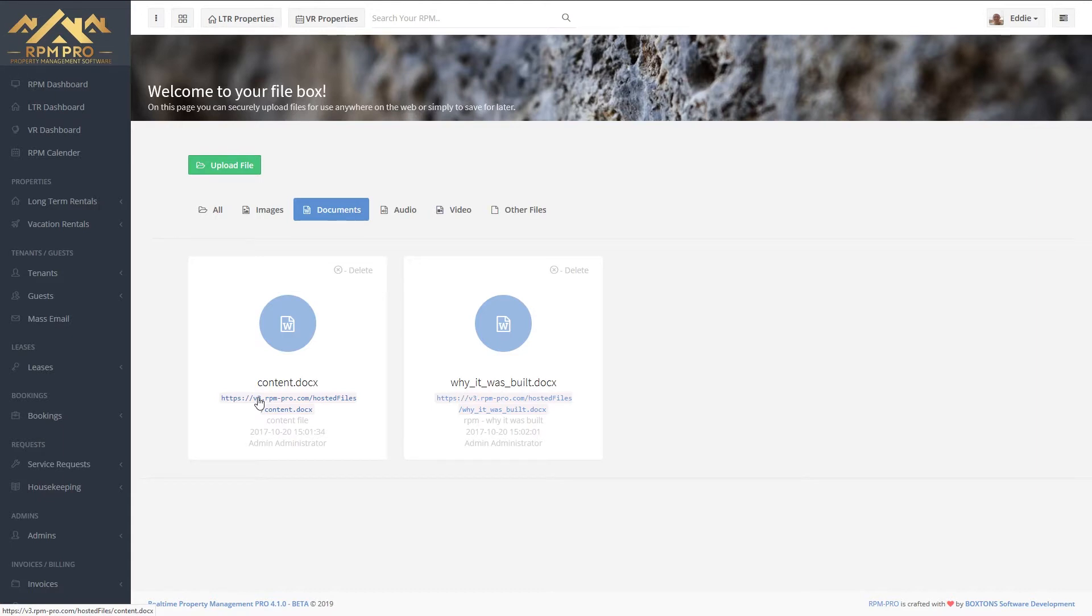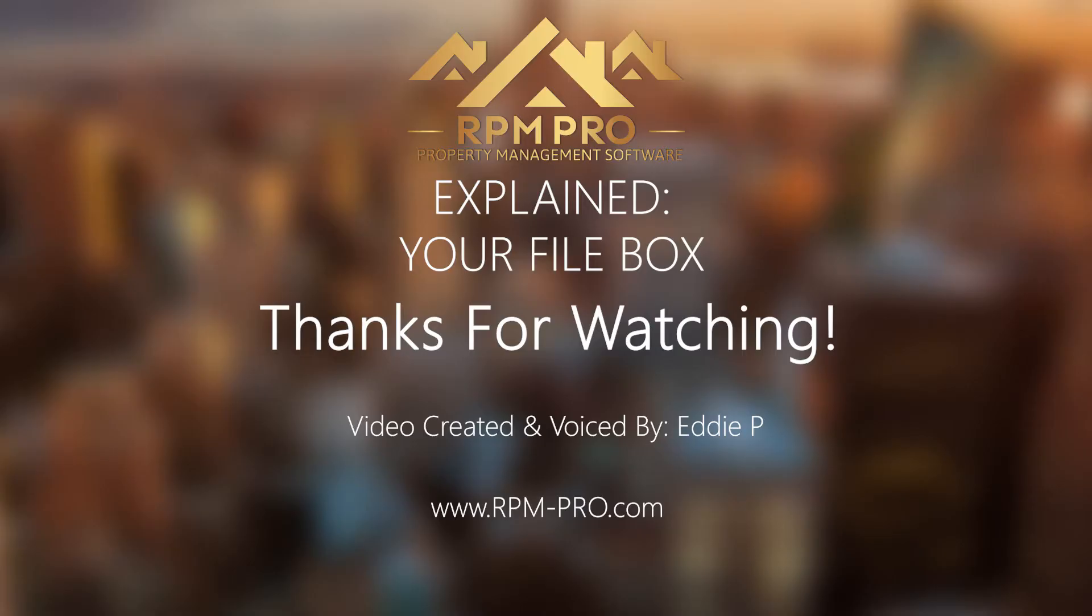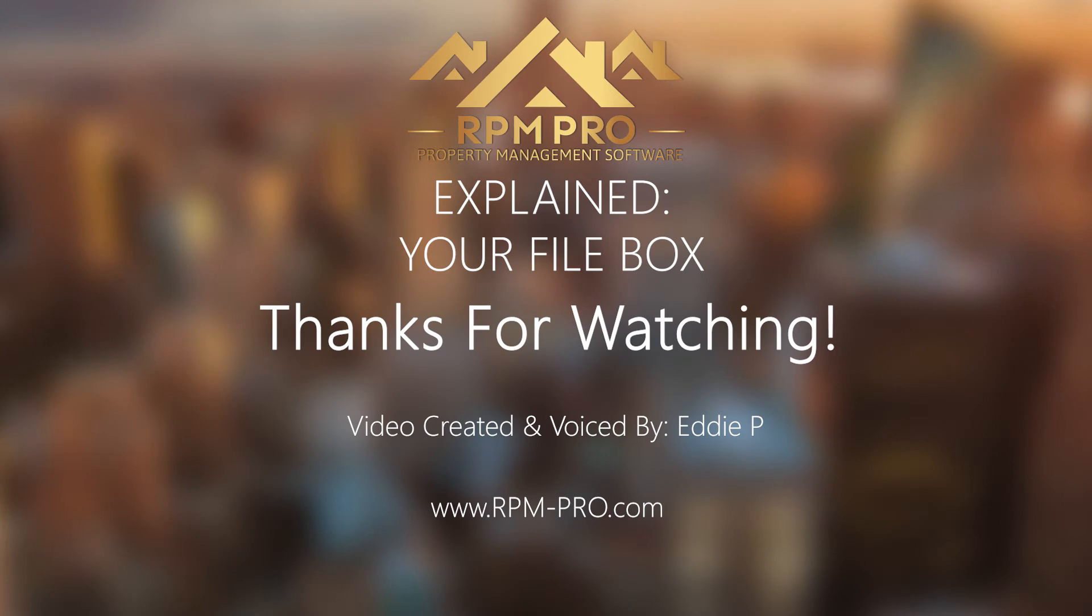If you have any questions or require any assistance regarding your file box, please let us know. Just contact us at support@rpm-pro.com. Thank you for watching.